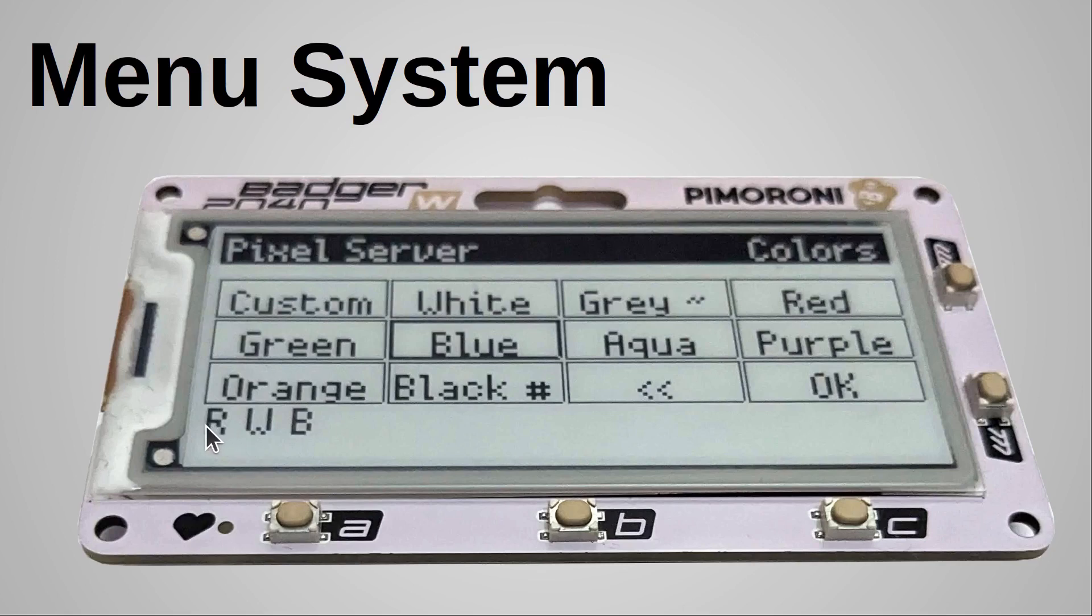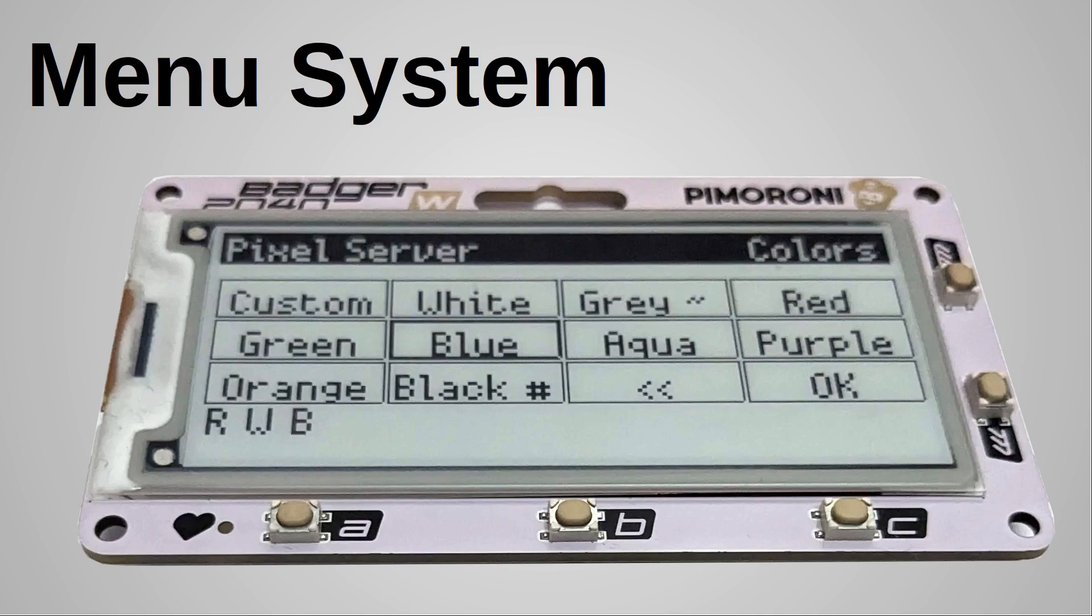The selected colors are shown across the bottom of the screen using a single letter for each color, and these are repeated as required depending upon the number of pixels and the sequence chosen. This menu page allows multiple colors to be selected before accepting the choice using the OK button to submit that color choice.